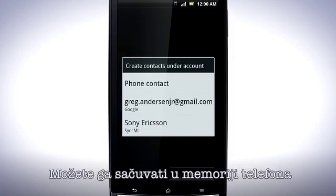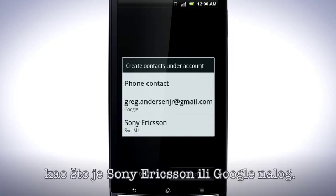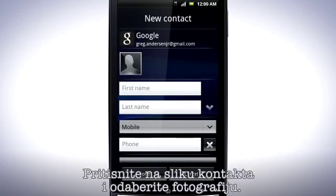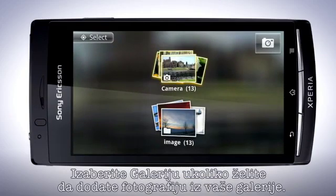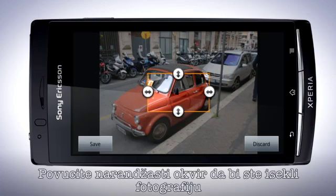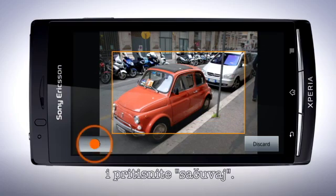You can either store the contact in the phone's memory or choose to save it to your online Sync account, such as Sony Ericsson Sync or Google Sync. Tap the contact picture and select a picture. Tap Gallery to add an image from your picture gallery. Drag the orange border to crop the photo and then tap Save.